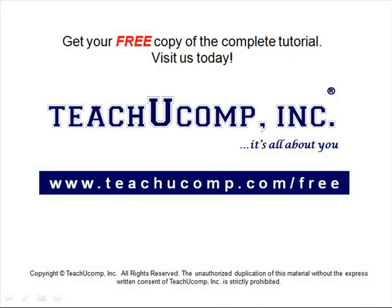Get your free copy of the complete tutorial at www.teachucomp.com forward slash free.